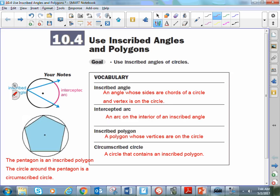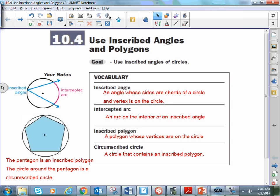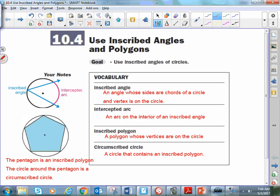In the last video, we talked about central angles of a circle where the vertex was at the center of the circle. The difference between an inscribed angle and a central angle is an inscribed angle has its vertex on the circle itself, not at the center. The portion of the circle contained between the two rays of the angle is what we refer to as an intercepted arc.